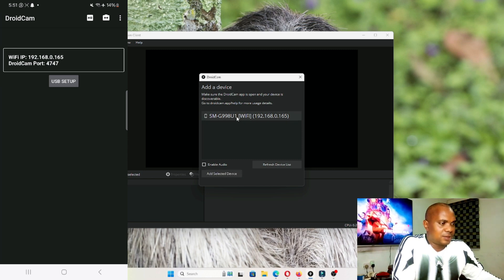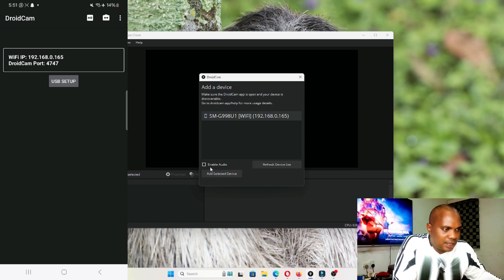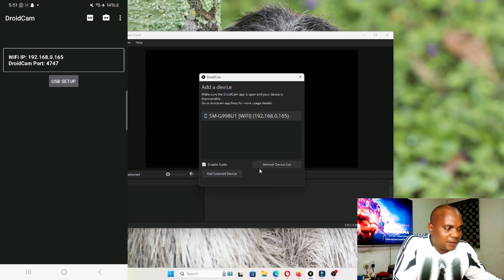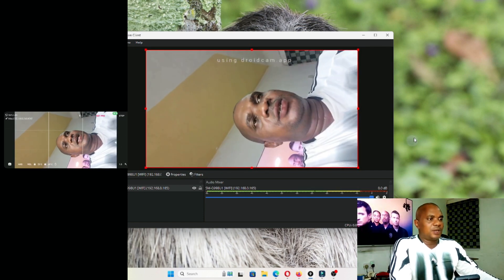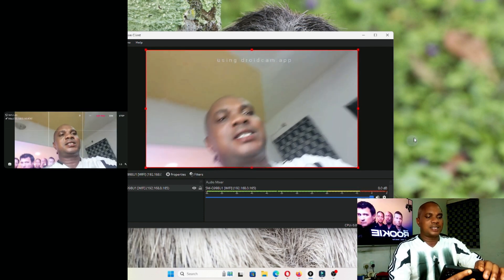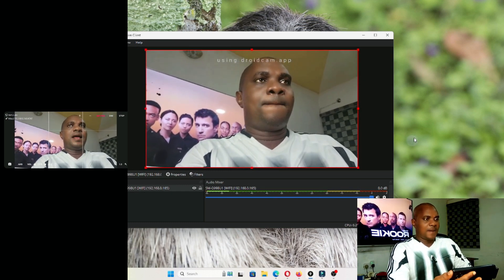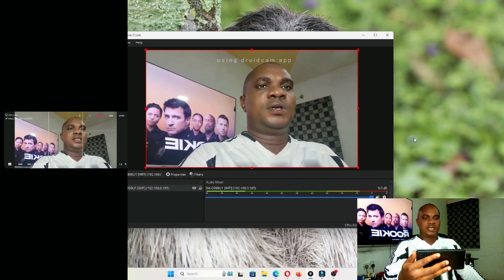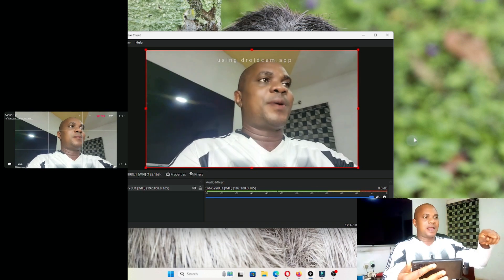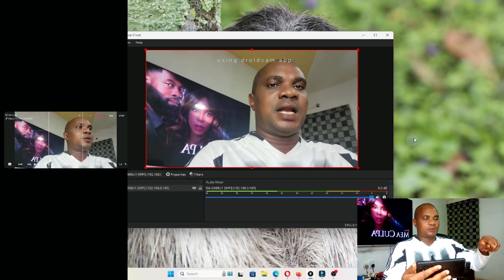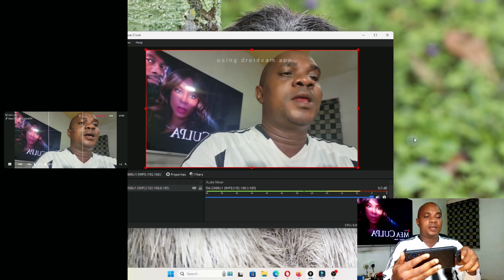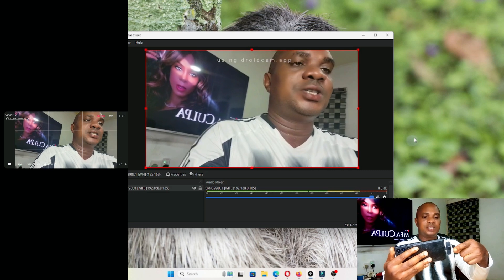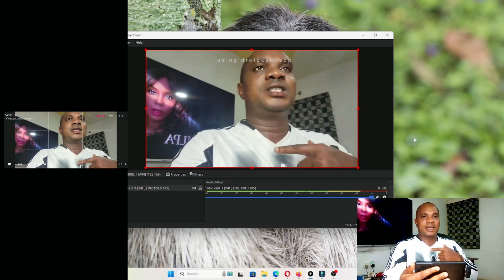Click on it, enable the audio so it can be carrying the audio at the same time as the visual, and click Add. Once you click Add, you guys can see that my phone is now the webcam of this laptop wirelessly. This is my audio, this is my Type-C mic that I'm using to talk to you guys.